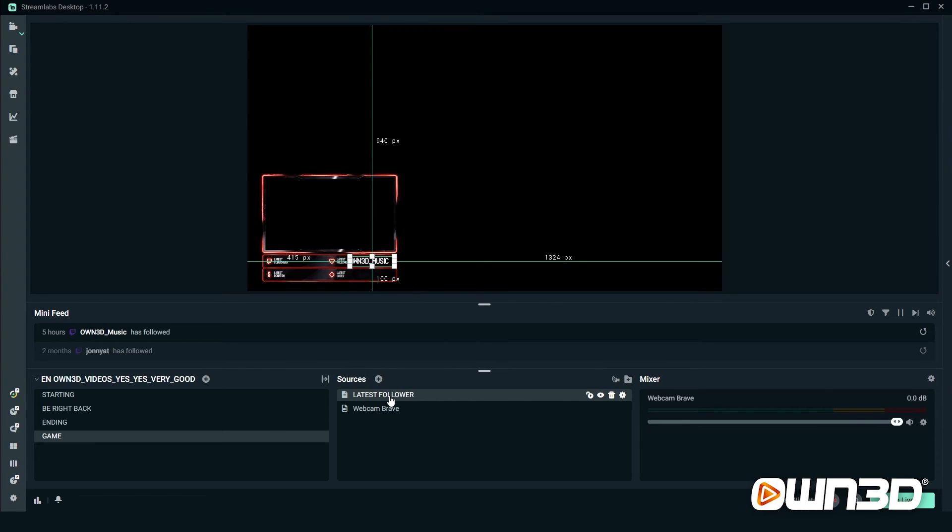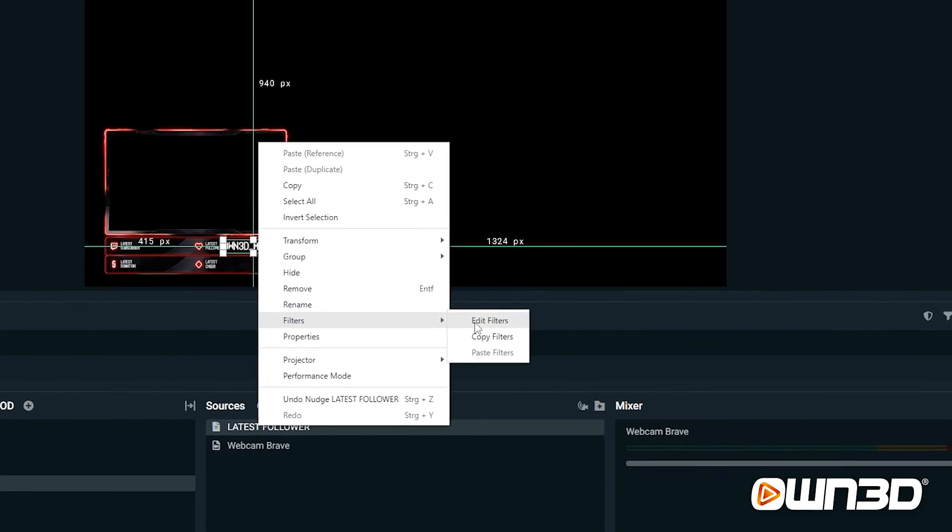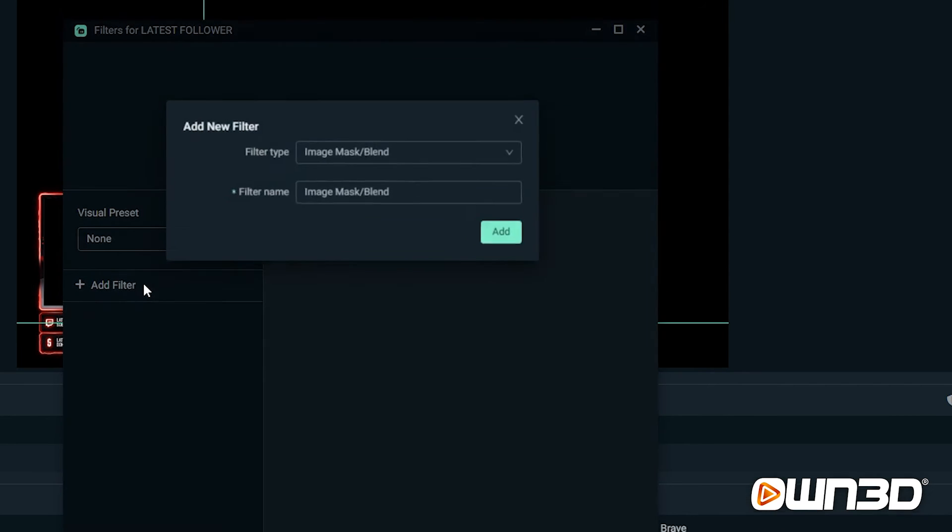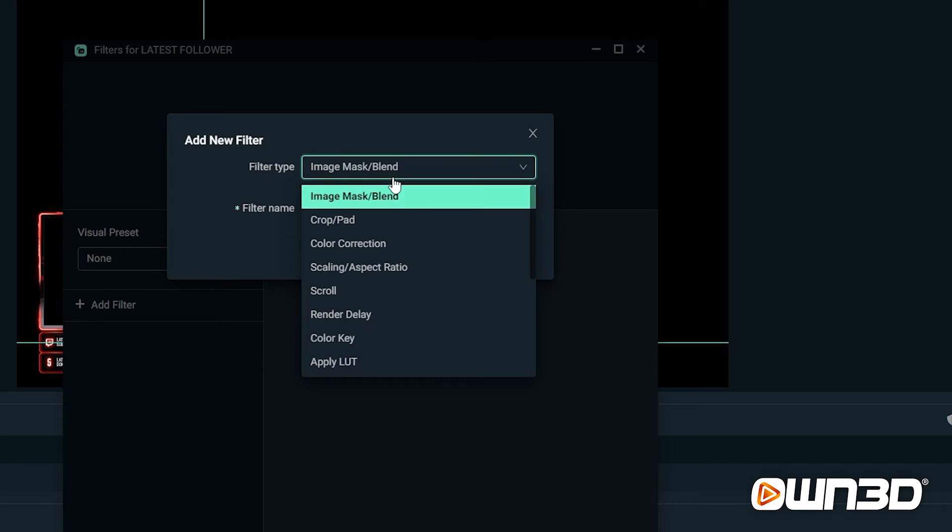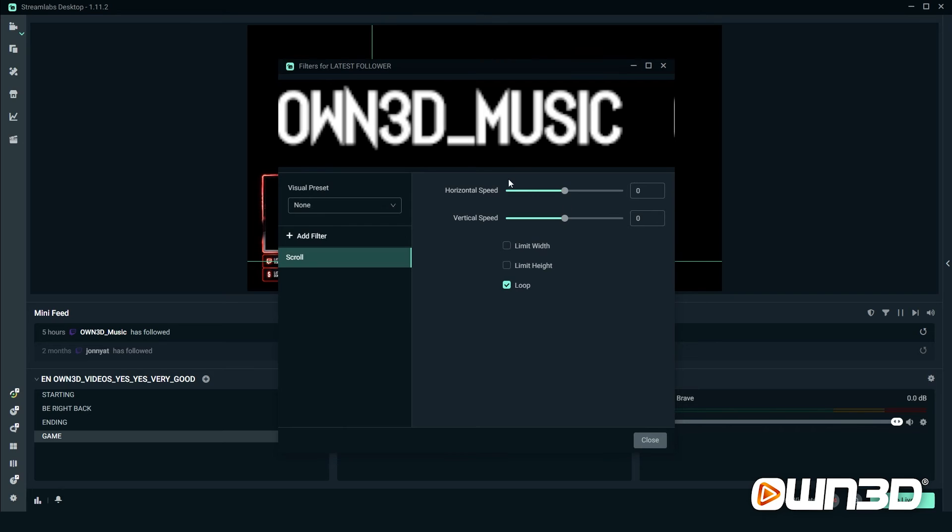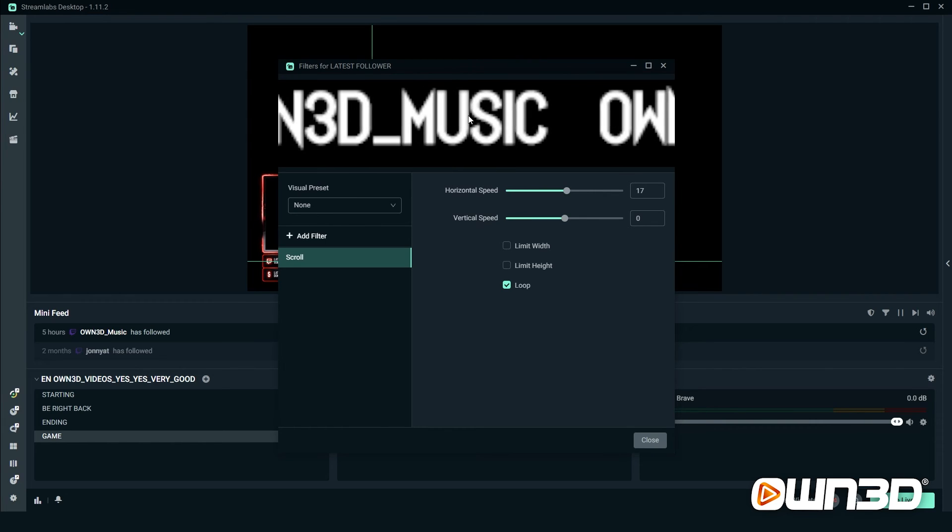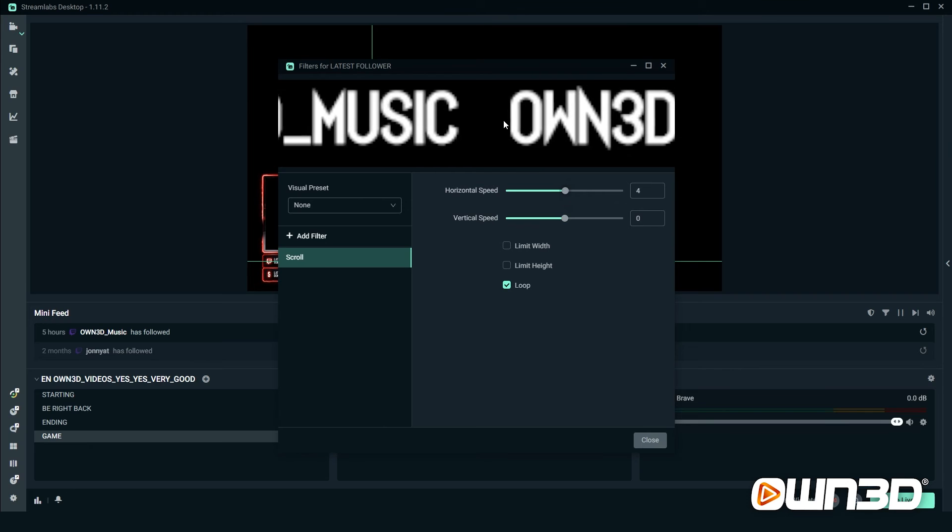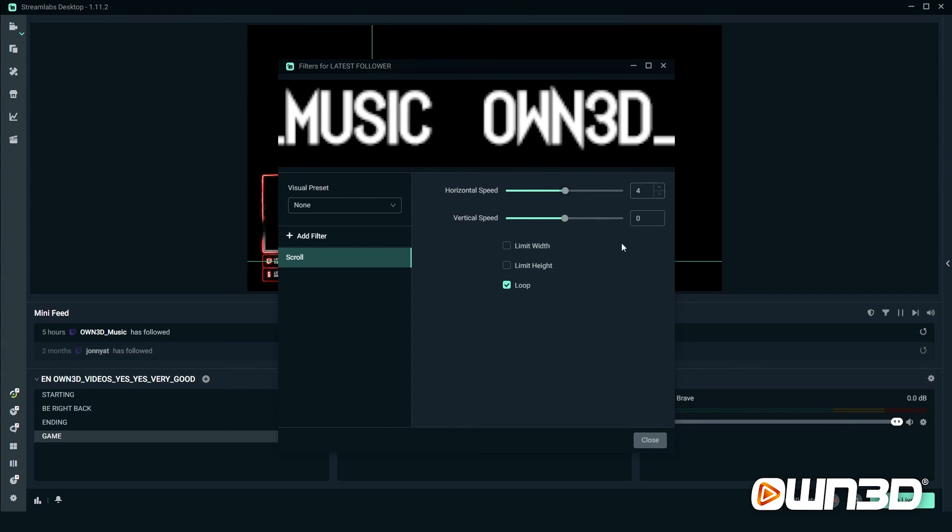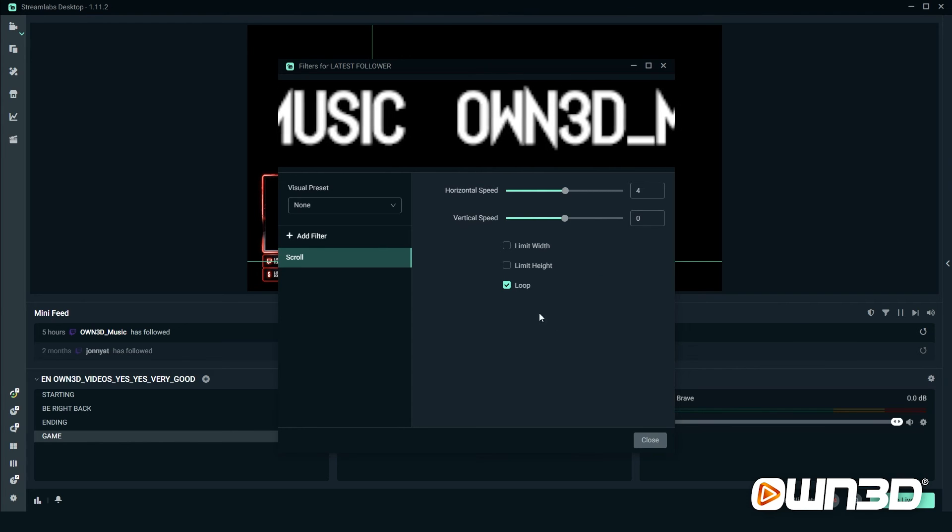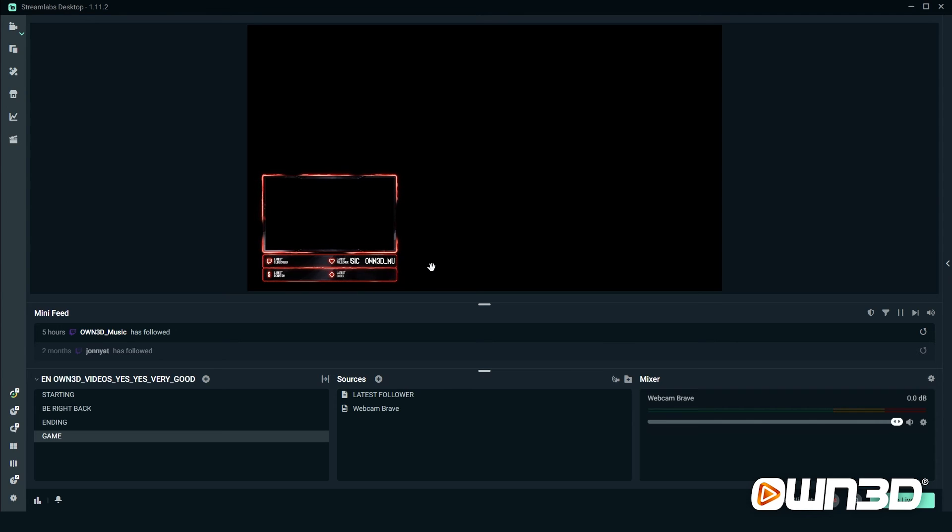To add a scrolling effect to your label, right click on latest follower, go to filters and edit a filter, click on the add filter function, the filter type, and then you choose the scroll filter option. Click on it, add a scroll filter, and you can choose the horizontal or vertical speed. Obviously it makes most sense to have a horizontal speed here. Just drag it to the side and now you can see it start scrolling. You can adapt it to however fast or slow you like it. Usually if I have a scrolling effect, I like it rather slow because otherwise it looks very messy. You keep it on loop, close it, and now the filter effect is here.